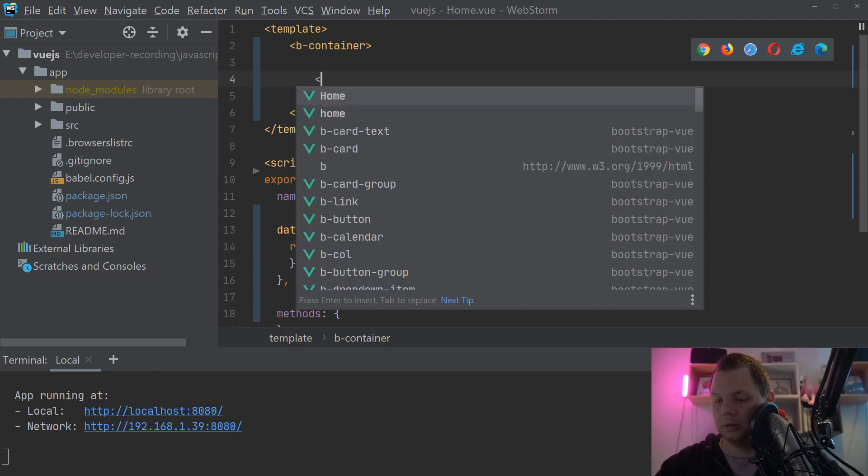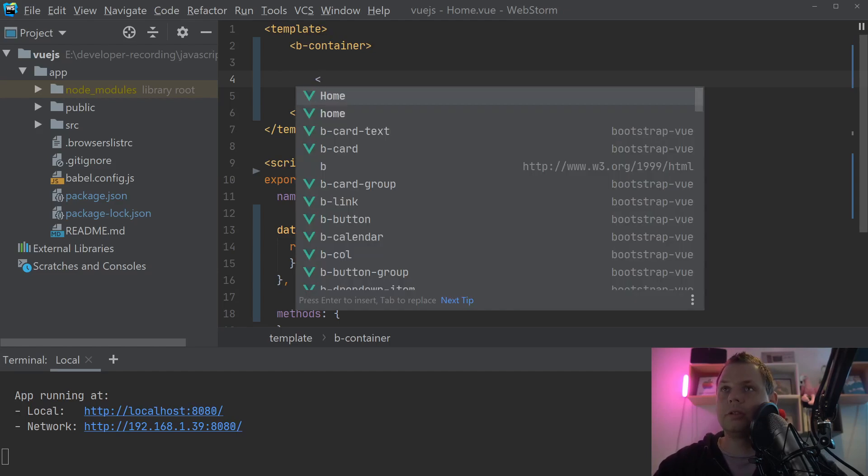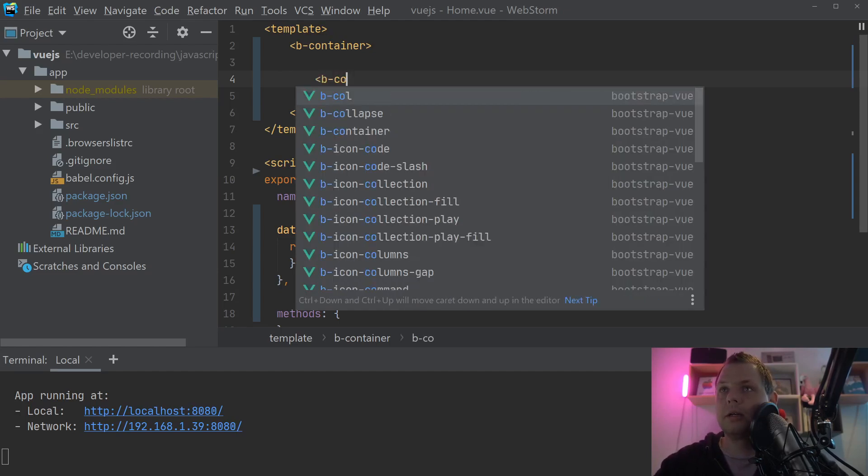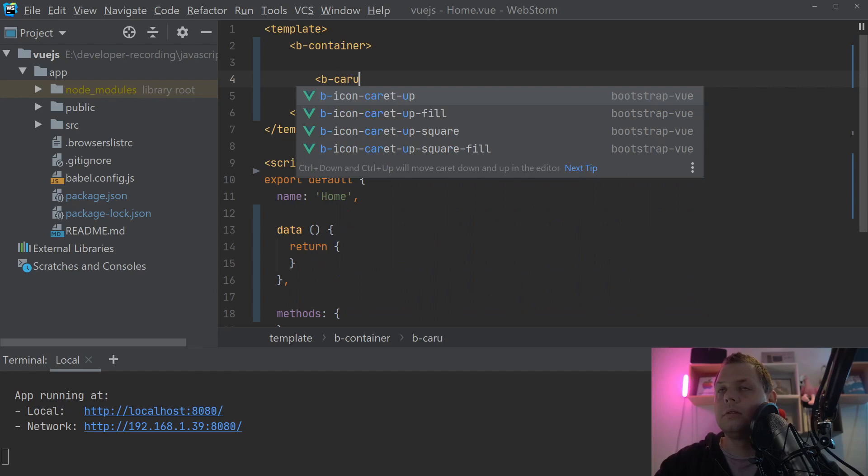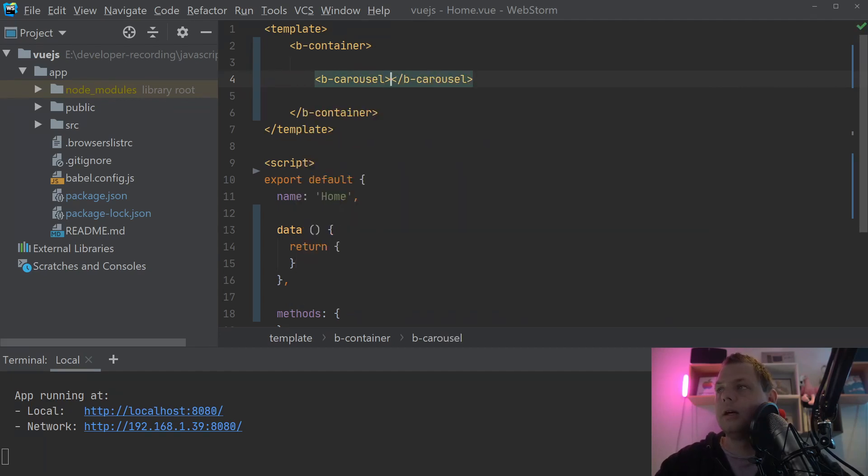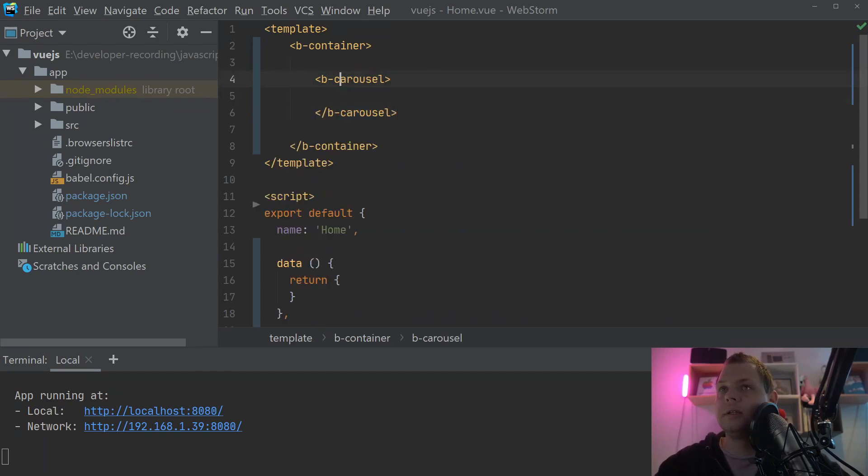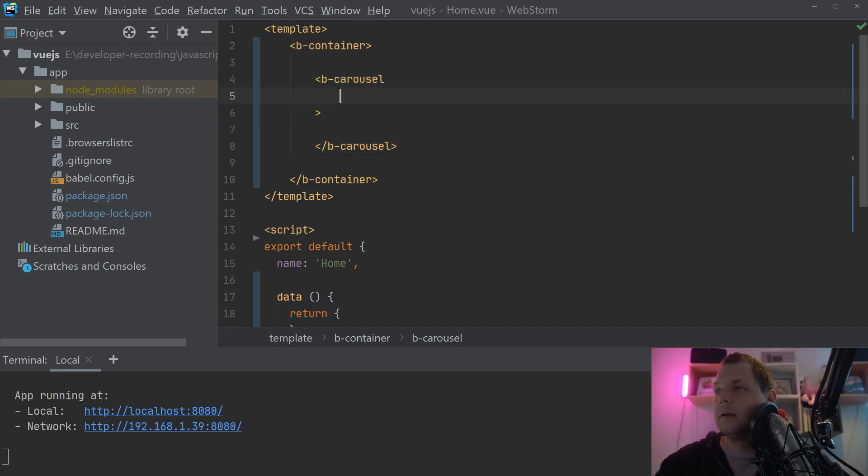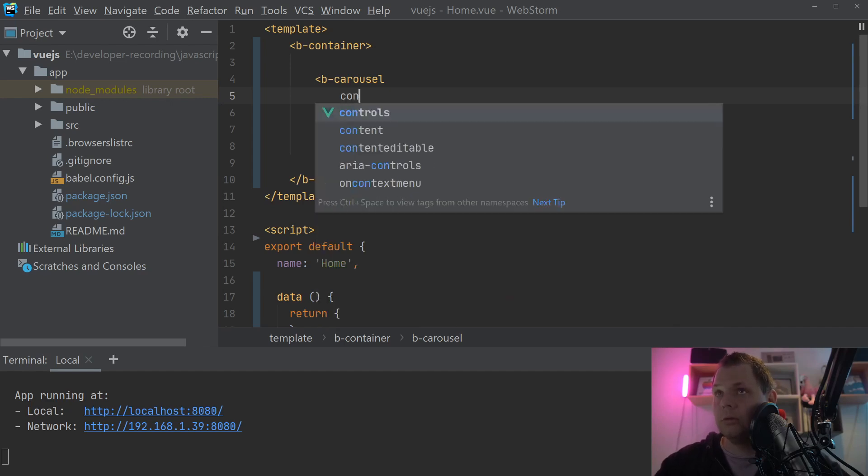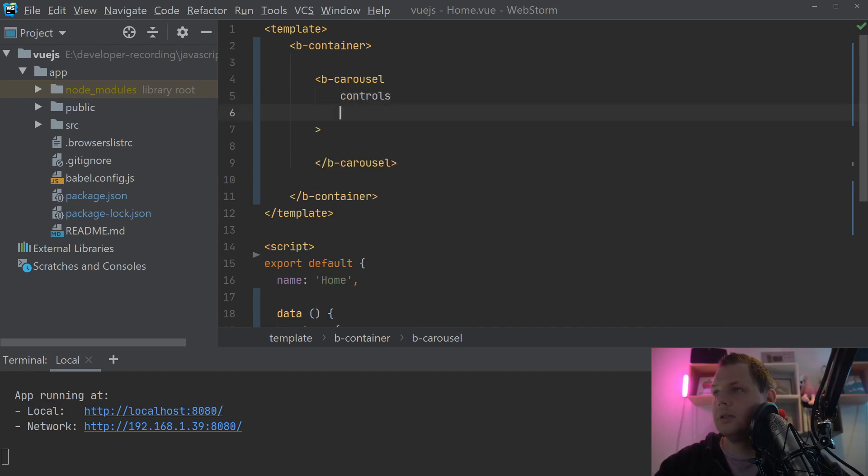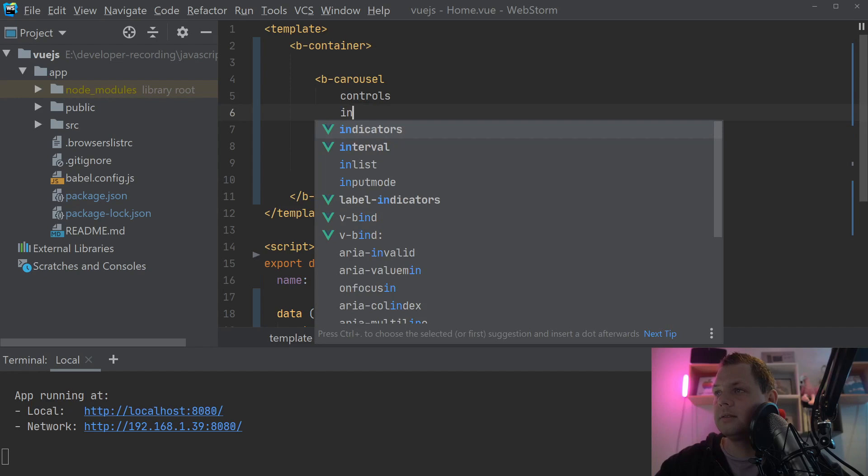The first thing we want to do now is just create the b-carousel here. And then we say what we want to work with, and I will use the controls and then we need the indicators.